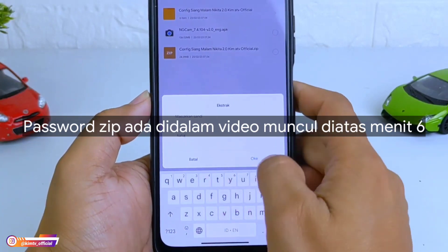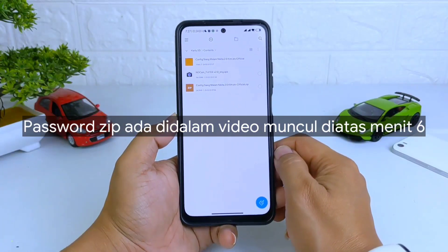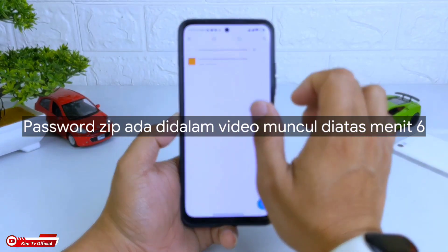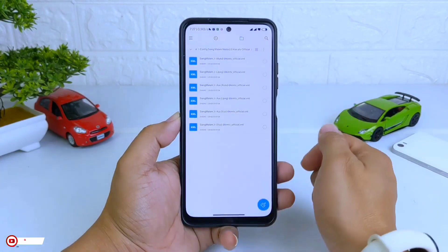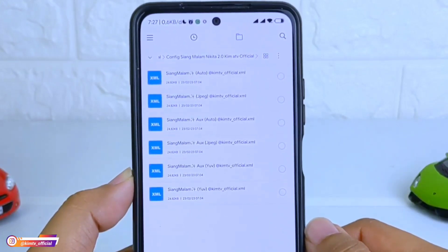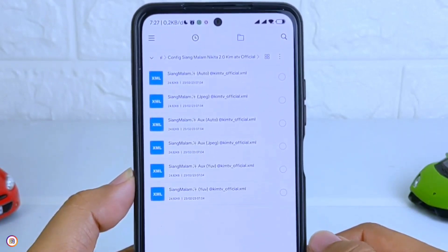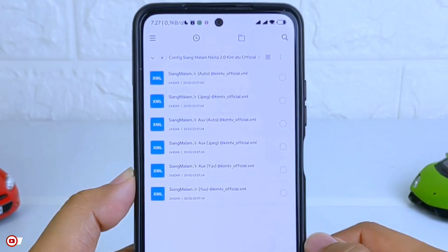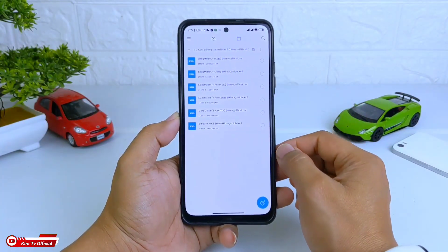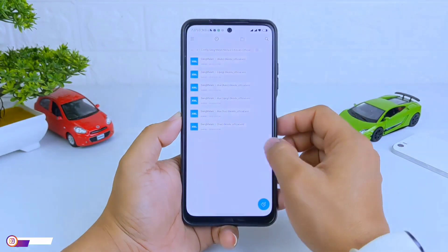Oke, setelah ketemu password-nya silakan di-extract ya. Langsung saja kita extract di sini, kemudian masukkan password yang sudah kalian temukan di dalam video ini. Setelah ter-extract maka akan terdapat sebuah folder seperti ini — config siang malam Nikita 2.0, dibuka saja ya. Dan di dalamnya akan terdapat 6 config dalam 3 format viewfinder, ada JPEG, YUV, dan AUTO. Silakan disesuaikan dengan level kamera 2P di HP kalian. Kalau sudah selesai, silakan di-copy config-nya ya teman-teman.